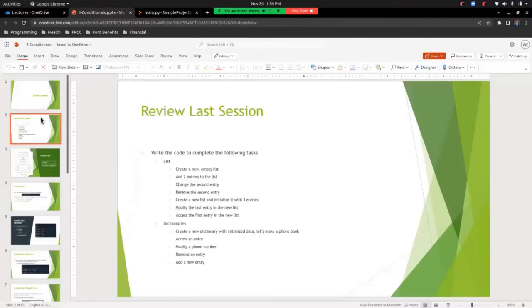First, let's start with a review from last session. Here are some tasks. This section is associated with lists, and this section is associated with dictionaries. Go ahead and pause the video, make an attempt at it, and then we'll go through it together.